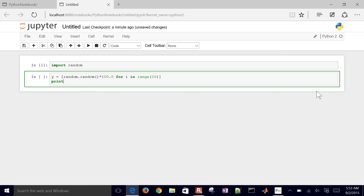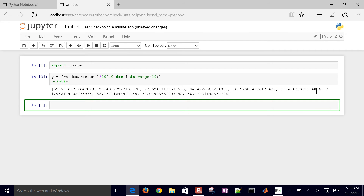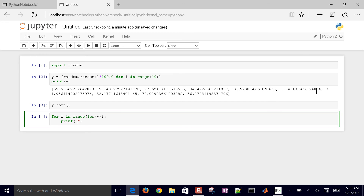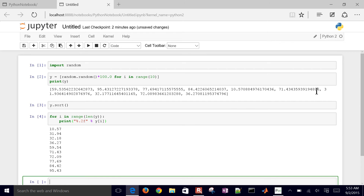Let's go ahead and print y. That generated a random number sequence between 0 and 100. Maybe we want to sort these as well — I'll just do y.sort(). Then let's print them in a way that's a little easier to see, using a for loop over range(len(y)) and formatting to just two decimal places. There's the sorted list printed out.